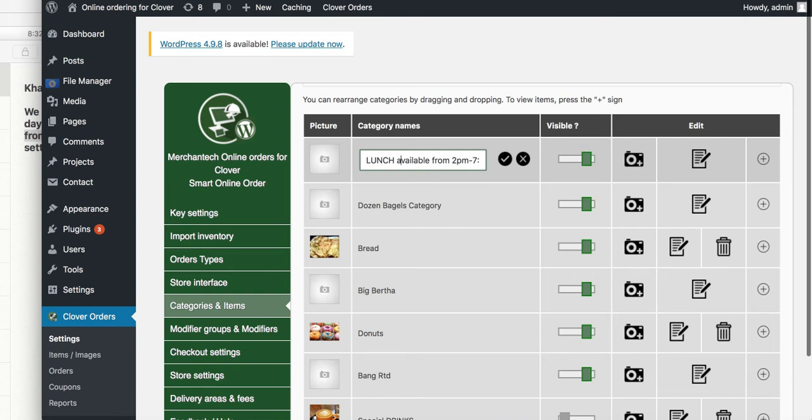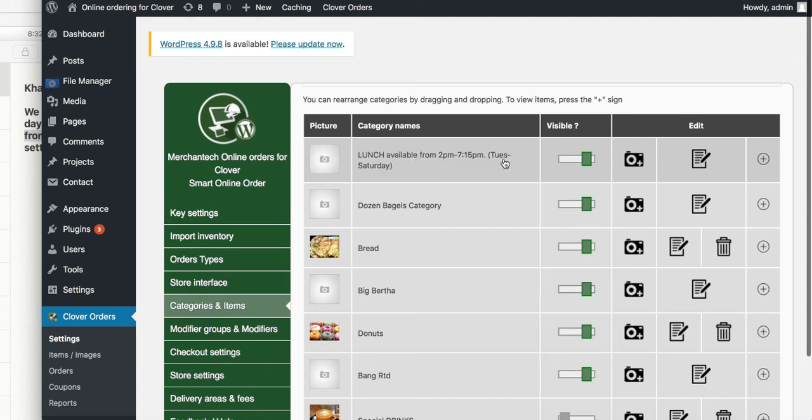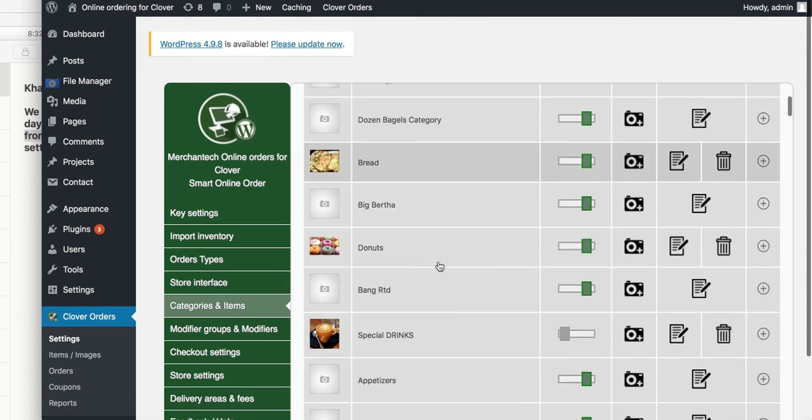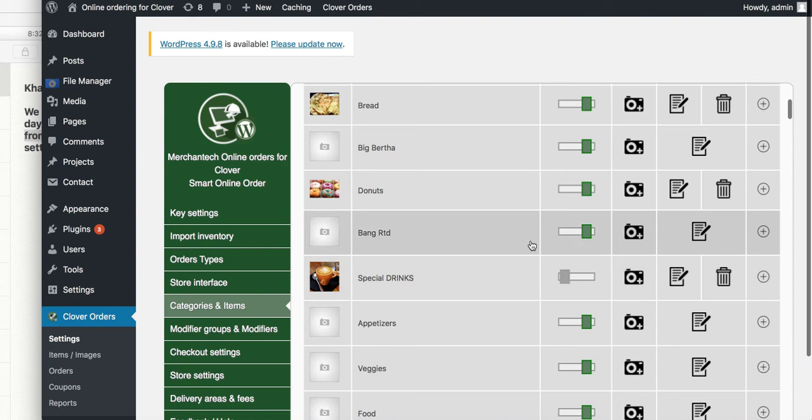So: 'Lunch available from 2 p.m. to 7:15 p.m., Tuesday through Saturday.' Then press the save button. You can do that for any category.